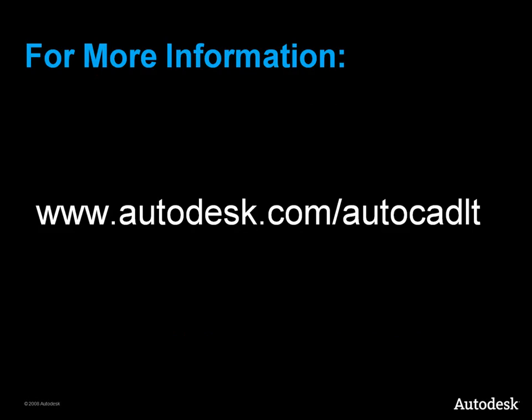Now you have seen how to use the object snap and object snap tracking functions, which are two ways to help you draw precisely in AutoCAD LT. For more information on AutoCAD LT features and commands, please visit the LT homepage at www.autodesk.com/autocadlt.